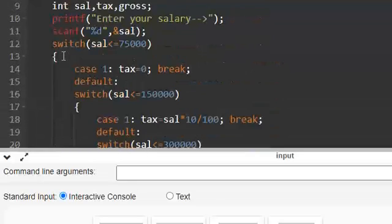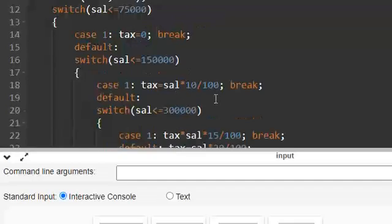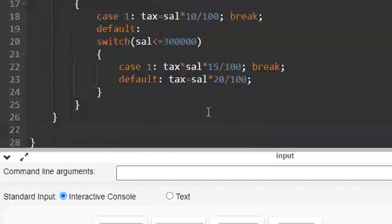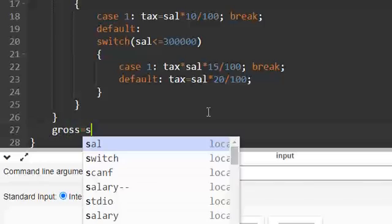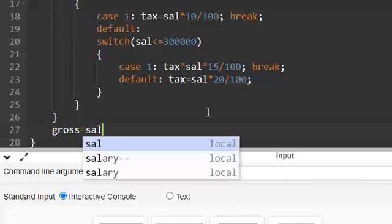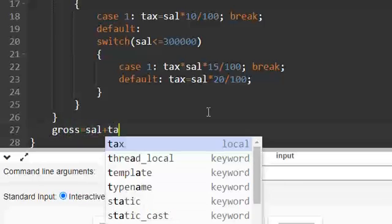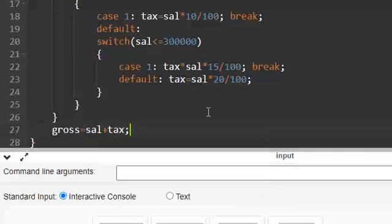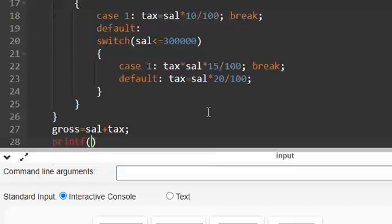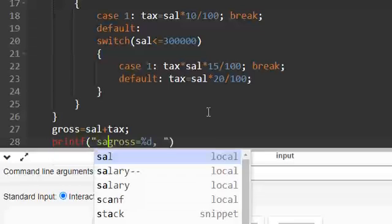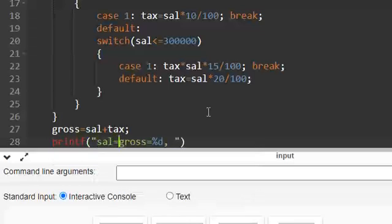This is called a nested switch. We can use nested switch instead of if else statement. So here I am taking gross equal to sal plus tax.